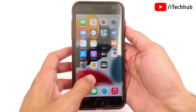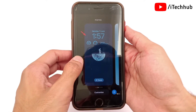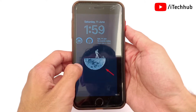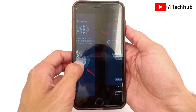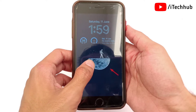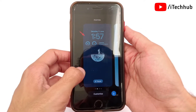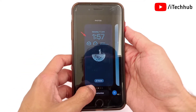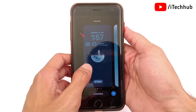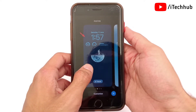First, unlock your iPhone using Touch ID or Face ID. Once unlocked, press and hold on the home screen — customization options will appear at the bottom. Then swipe left or right to select which wallpaper you want to delete from your iPhone lock screen.